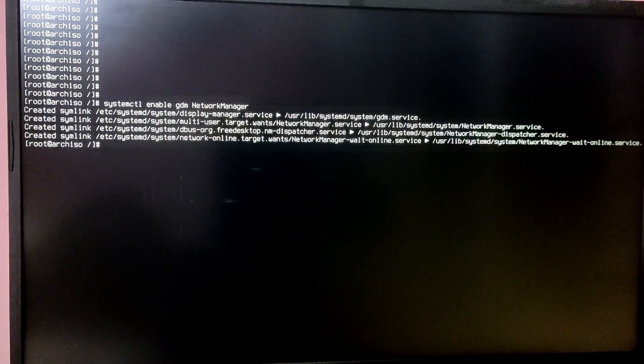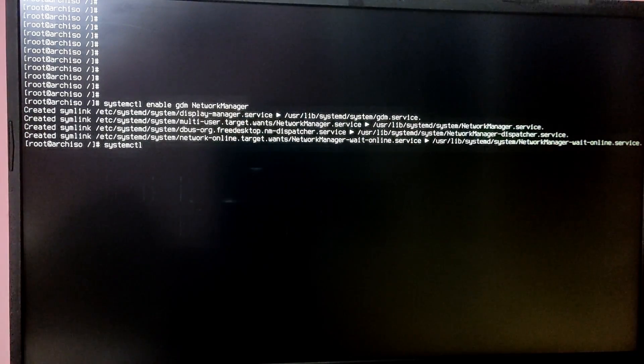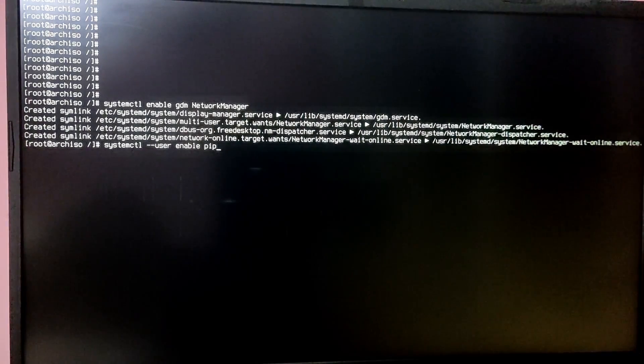We have installed everything we need to run Arch Linux. Now it's time to enable some services at startup. Type 'systemctl enable gdm' which is the GNOME display manager, then add 'NetworkManager' to enable network connectivity. After that type 'systemctl --user enable pipewire' which is the audio service.